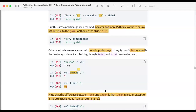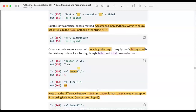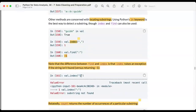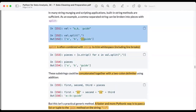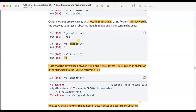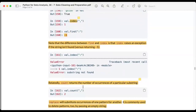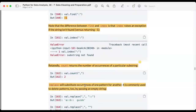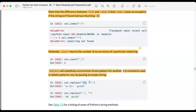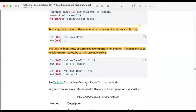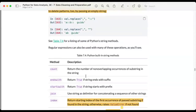If a particular substring doesn't exist and we use index, it will raise a ValueError: substring not found. The count method counts the number of occurrences of a substring. The replace method replaces a substring with another value — for example, replacing a comma with a double colon. These are some of the most useful built-in Python string methods: count, endswith, startswith, join, index, and find.